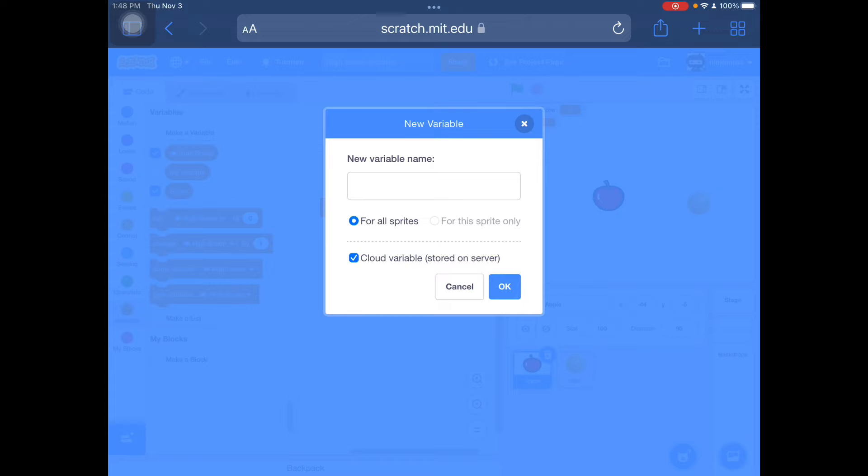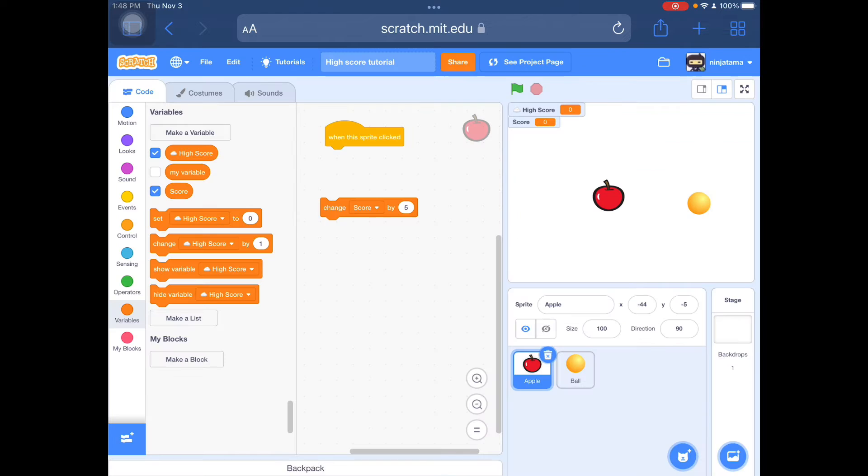For the cloud variable, that would be the high score. Without it, it would be the normal score. I already have these right here.